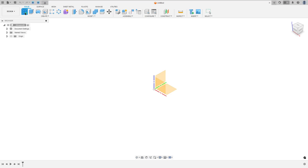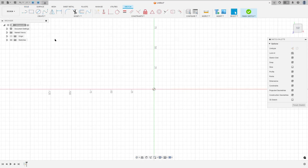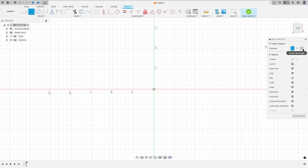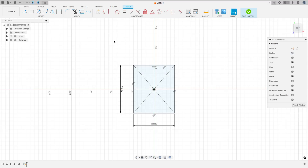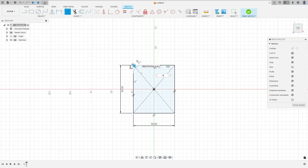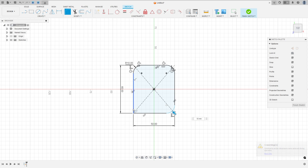Go to create a sketch, select the top plane, select a two-point rectangle, paint the rectangle, click here in the midpoint, make a rectangle 60 by 50 millimeters. Now go to modify and select the fillet. The fillet here is 10 millimeters of radius, press ok.